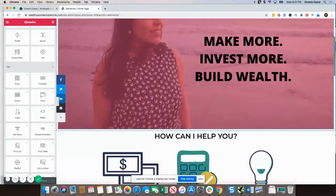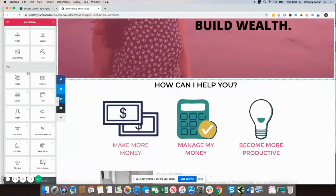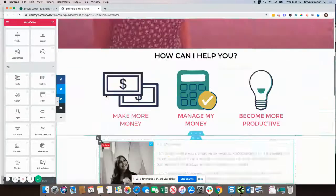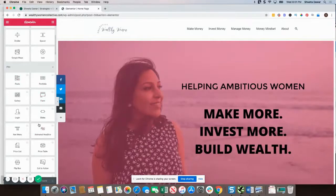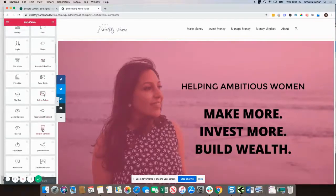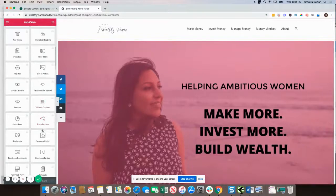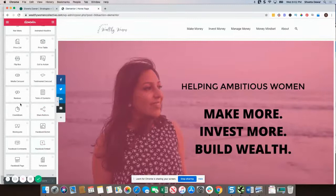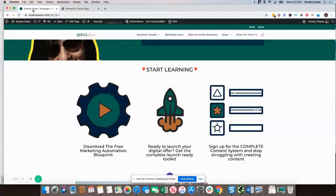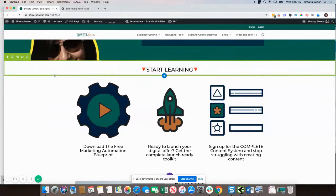In terms of the elements themselves, the pro version of Elementor has many more element types that Divi does not have — such as animated headlines, Facebook comments, Facebook button, Facebook embed, and social share buttons. All of these are not included in Divi, although Divi has a paid plan right from the get-go.